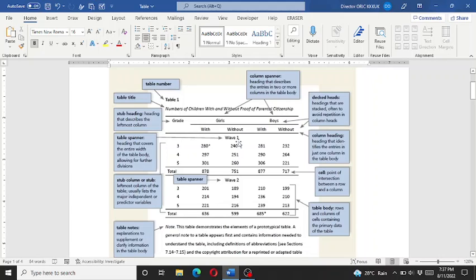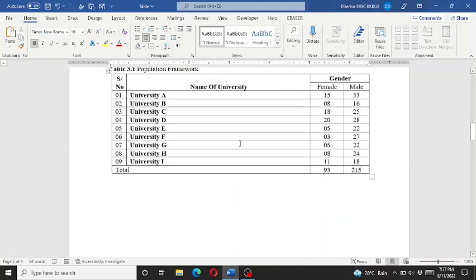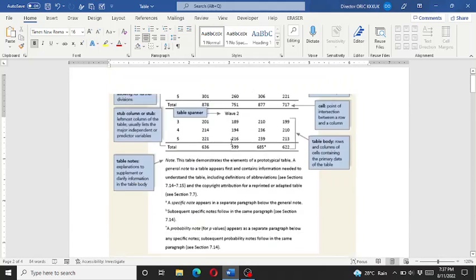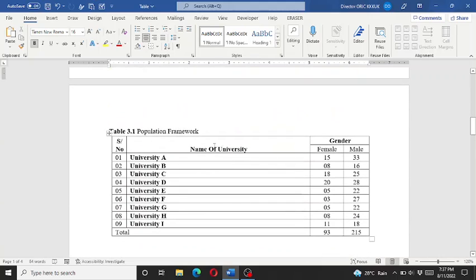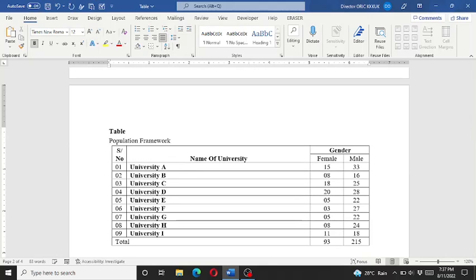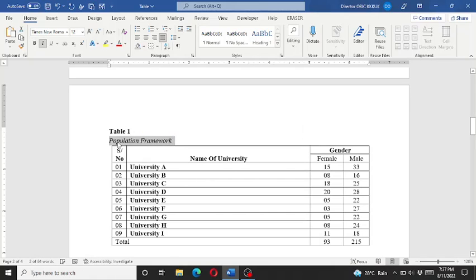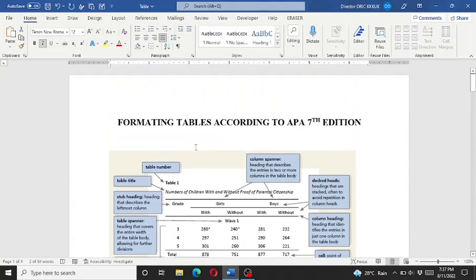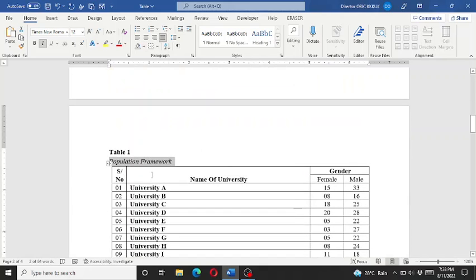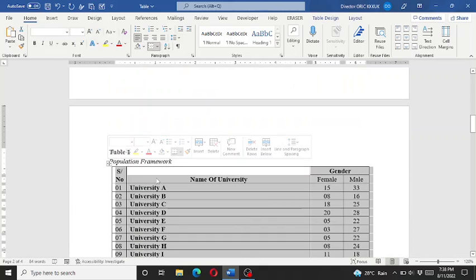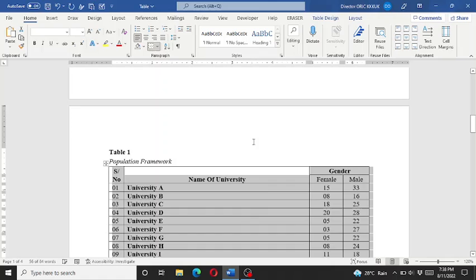Here we have a table - it's again hypothetical data and we will format it according to this APA style. First of all, we change the main title. It should be like this, and then as I told you, it should be in italic. So see, here this is how it can be easily done.